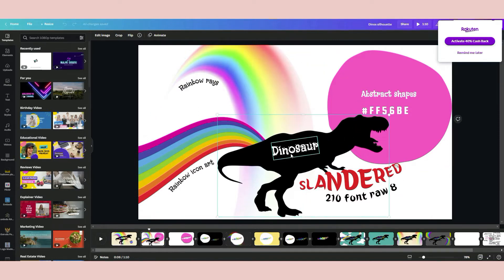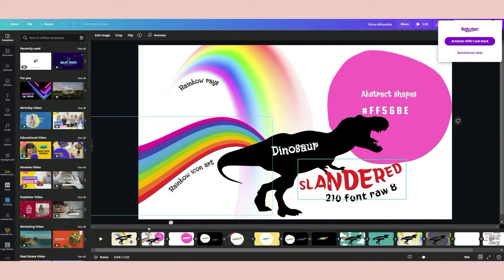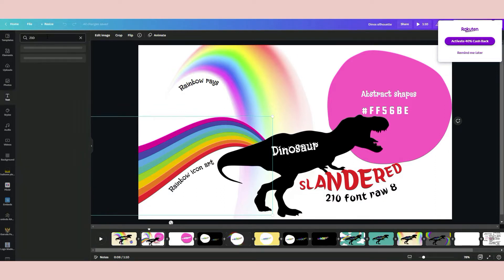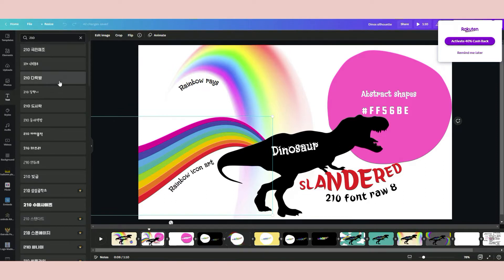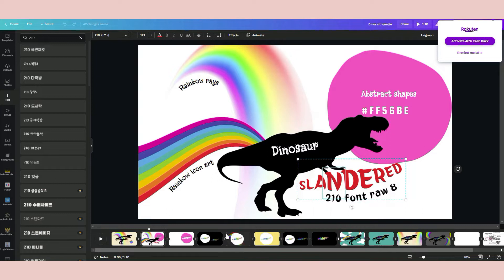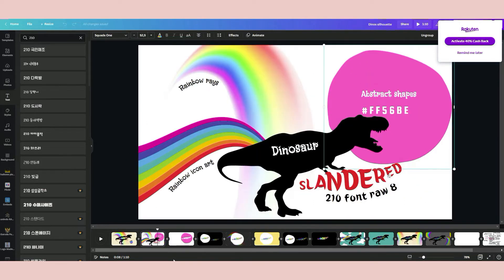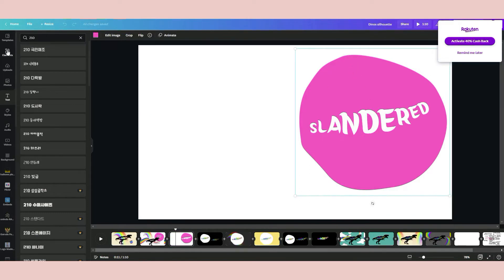There's also a dinosaur element and a rainbow icon art. The font used is the 'Slender' font — it's font number 210, a Korean font. You just go to Text, type '210', and press Enter. Count down eight rows — one, two, three, four, five, six, seven, eight — and you will get this font called Slender. If you'd like to copy all these elements, I will put them in the video description so it's easy for you to copy-paste.